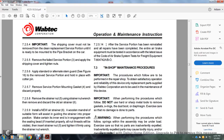Section 7.2.5.12: Tighten the 5/8 inch hex nuts evenly and firmly in order to sufficiently prevent gasket leakage, yet not excessively cause distortion of the mounting gasket. Section 7.2.5.13: Remove the release valve stem guard; reconnect the release valve handles which had been left attached to the release valve handle and plate, using a new cotter pin. Section 7.2.5.14: After the service portion has been reinstalled and all repairs have been completed, the entire air brake equipment must be tested in accordance with the latest issue of the code air brake test system testing for freight equipment T664742A/B.